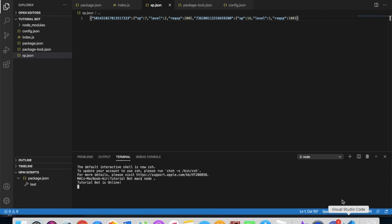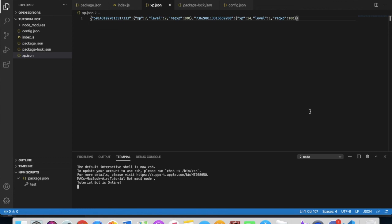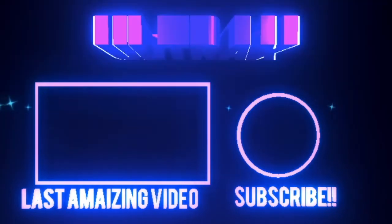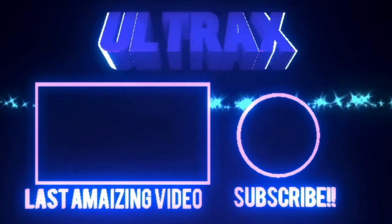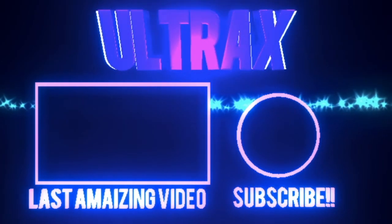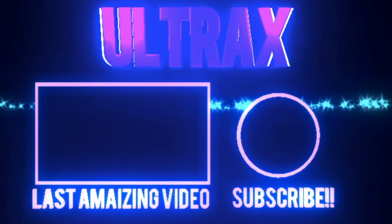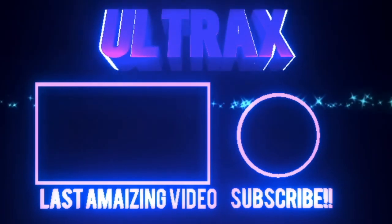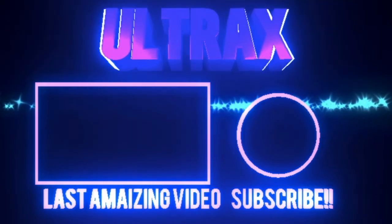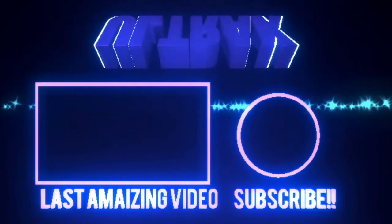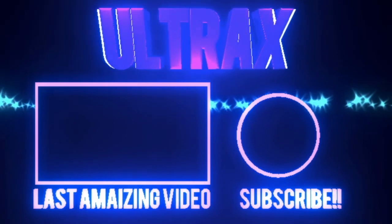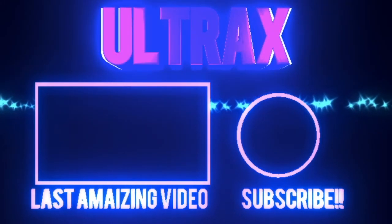So that was it for today's video. I hope you enjoyed. Don't forget to subscribe and like. If you have any problems, just contact me personally on the Discord server, link down below. So that's it, see you in the next video.